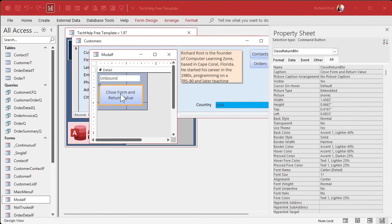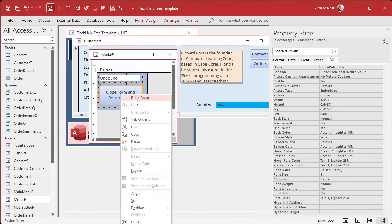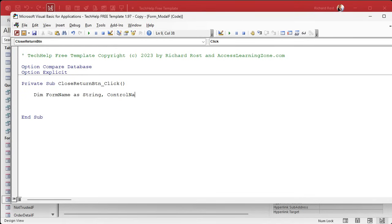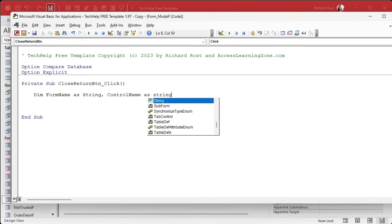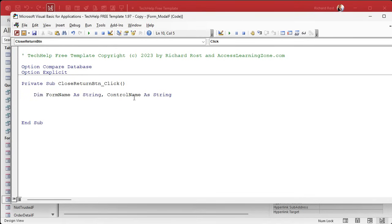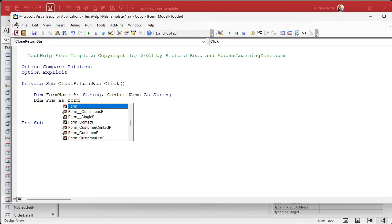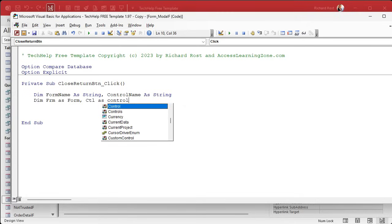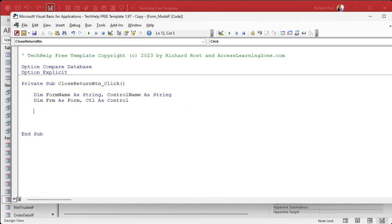So we'll just call it the close return button. Okay. All right. Now we can go right click build event. And in here, we'll put our code. We're going to dim some variables first. We got dim form name as a string and control name as a string. Those are the actual names. Then we're going to need some objects to work with. So dim frm as a form and ctl as a control.